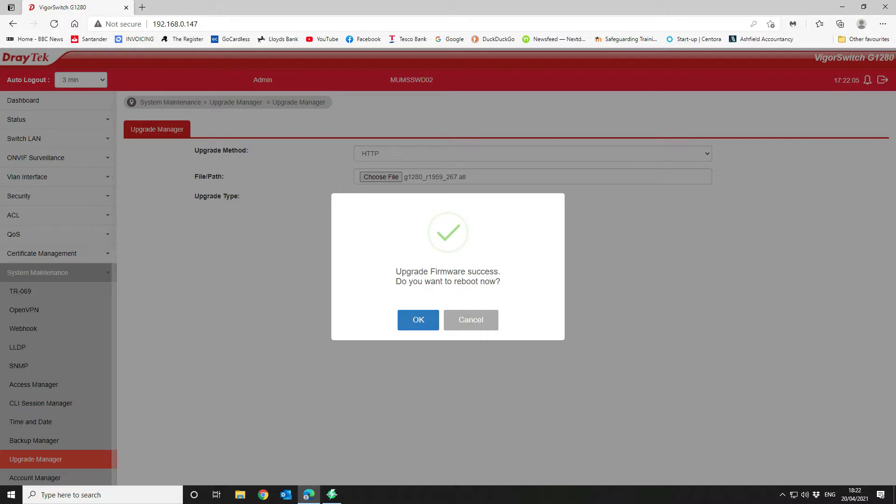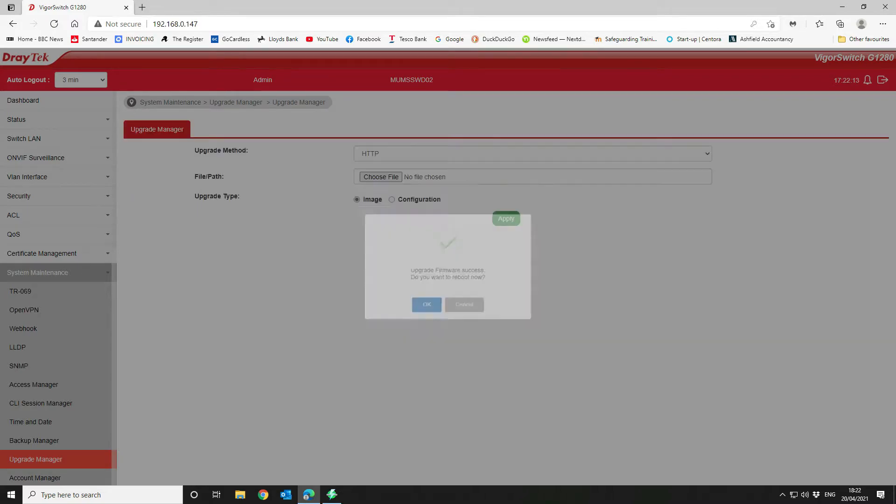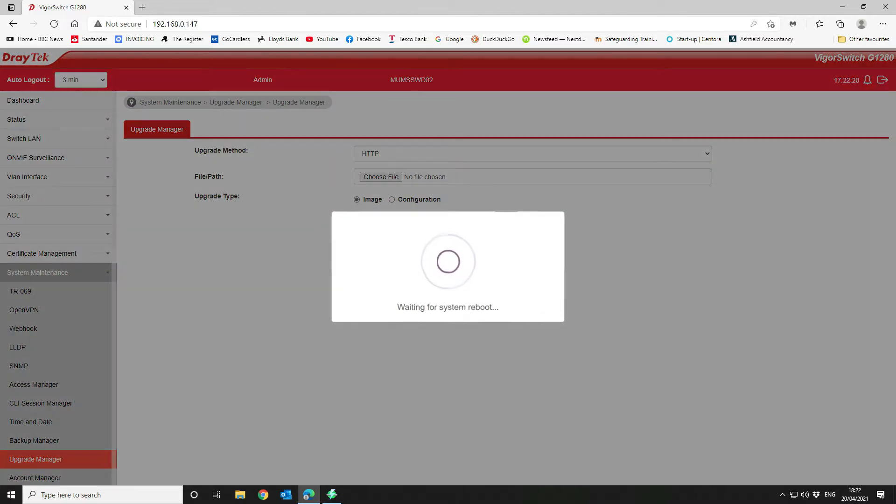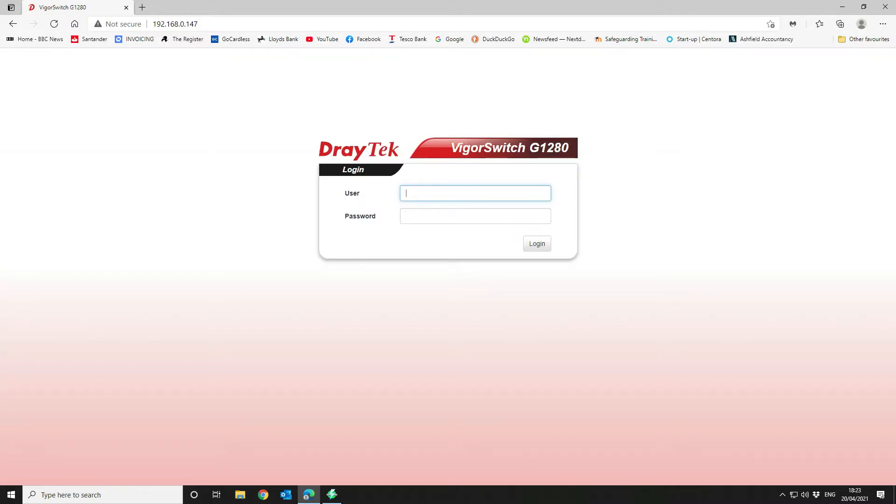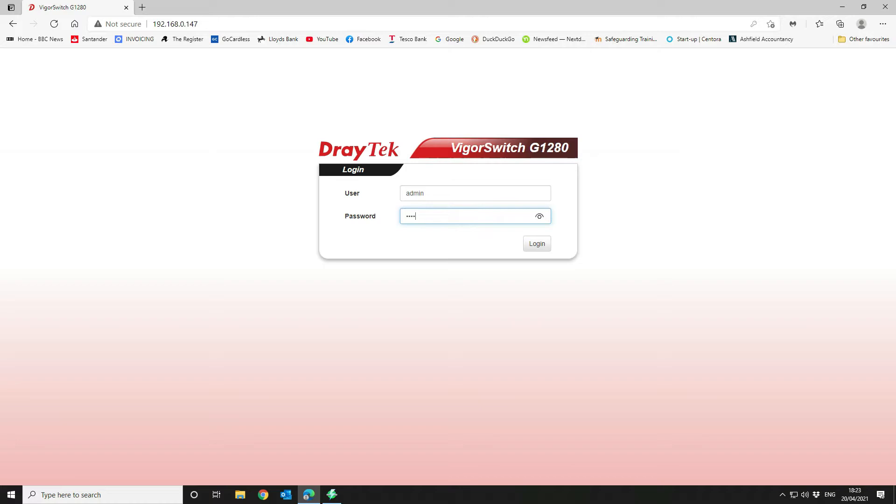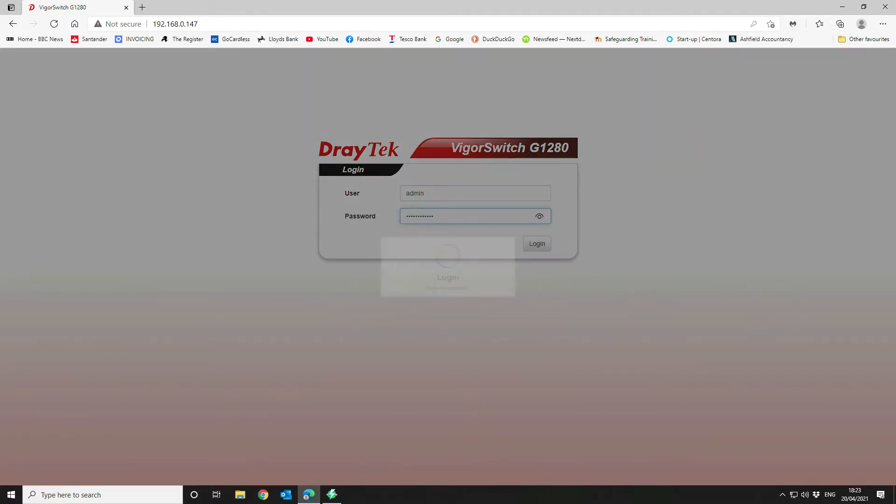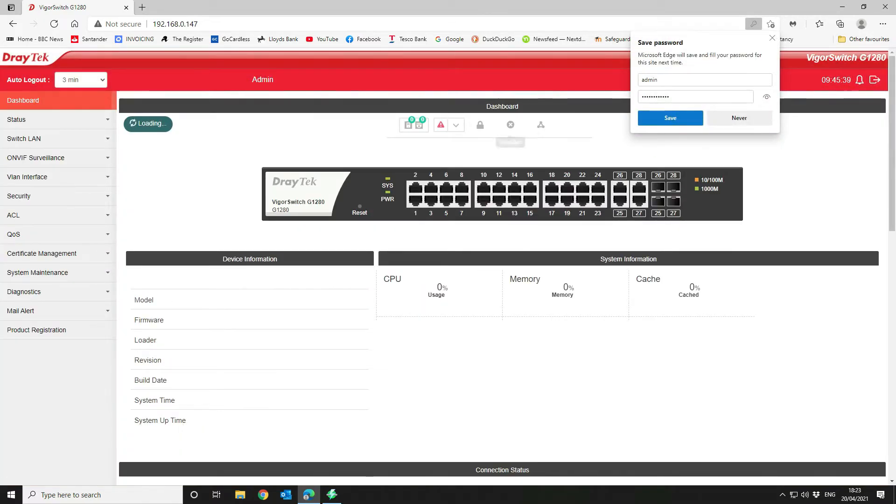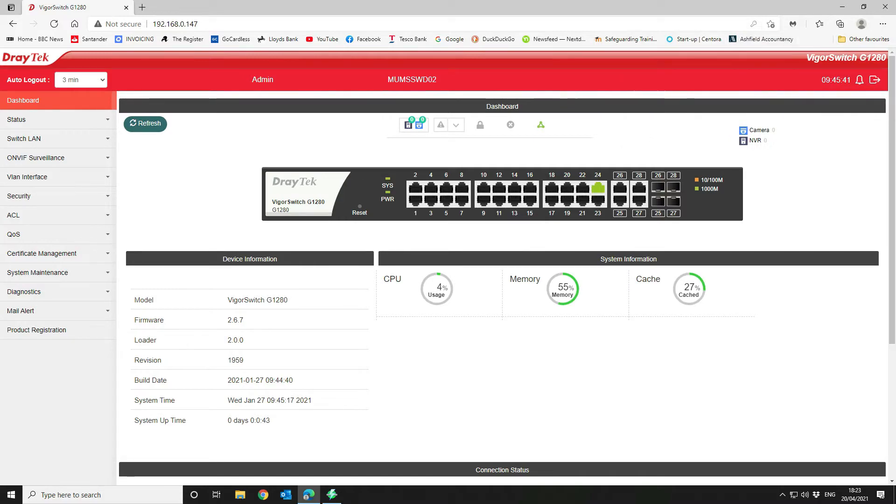Once the firmware is upgraded, you'll be prompted to reboot. You can either click cancel, but I suggest that you click on OK to reboot the system. That will then go off and restart itself, and when it comes back up it will be on the new version of code that you have provided. Once the system reboots, you can log back in and we'll be on the latest version.